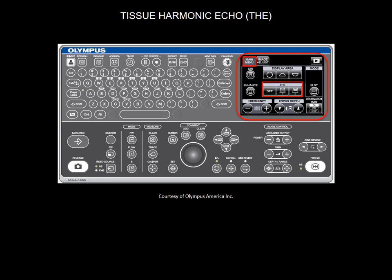Tissue harmonic echo appears on the touch panel only on Premier Plus processor. It is a technology designed to improve conventional gray scale image quality. It improves resolution, signal-to-noise ratio, and reduces artifacts such as reverberation.